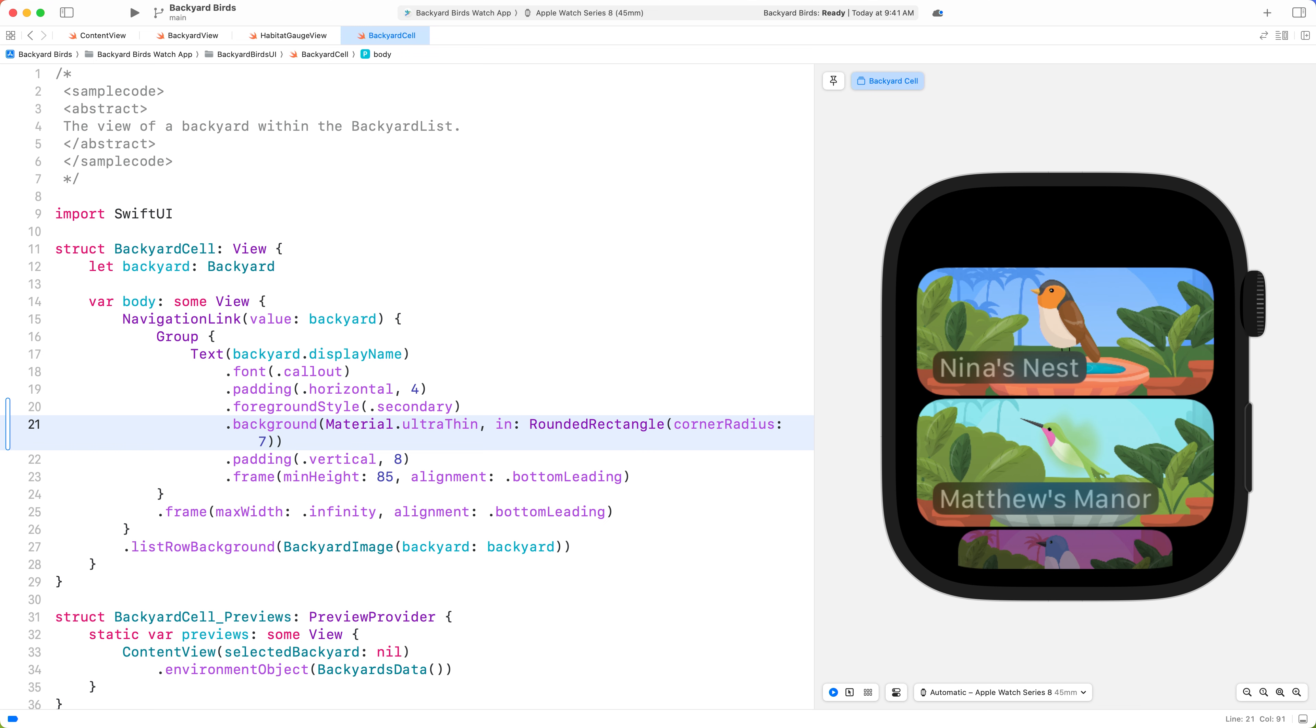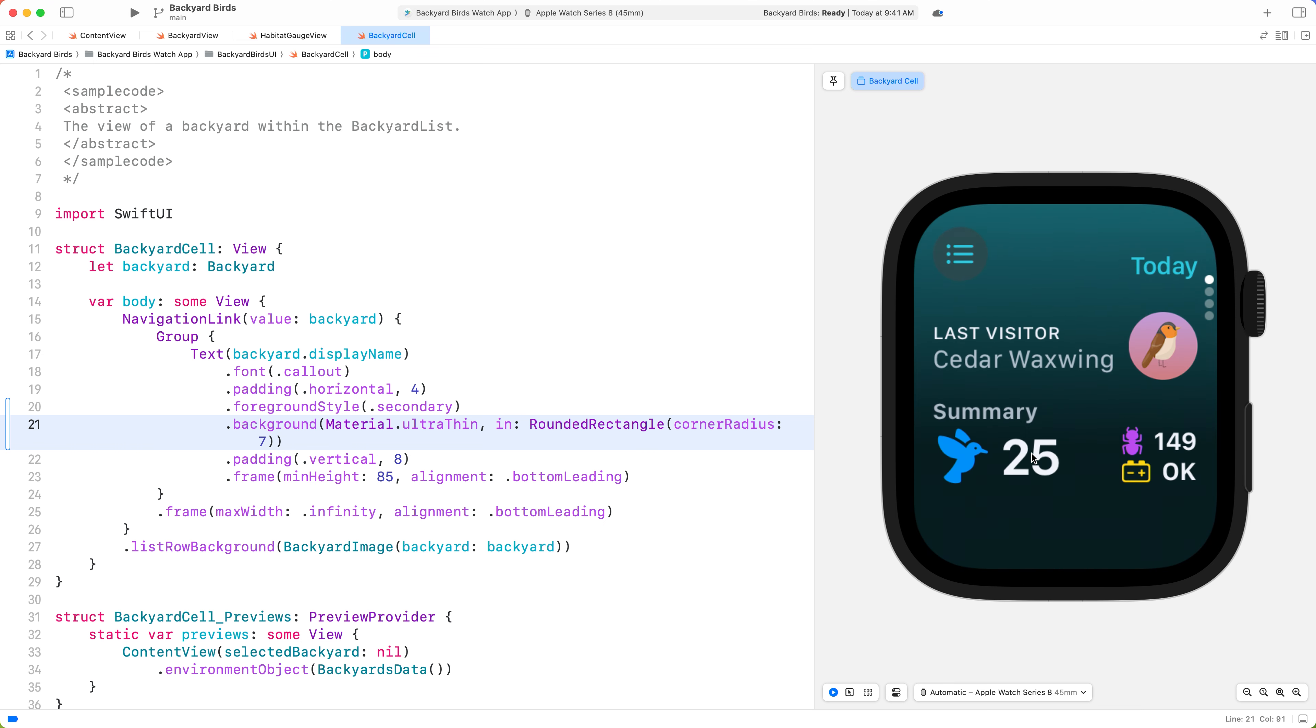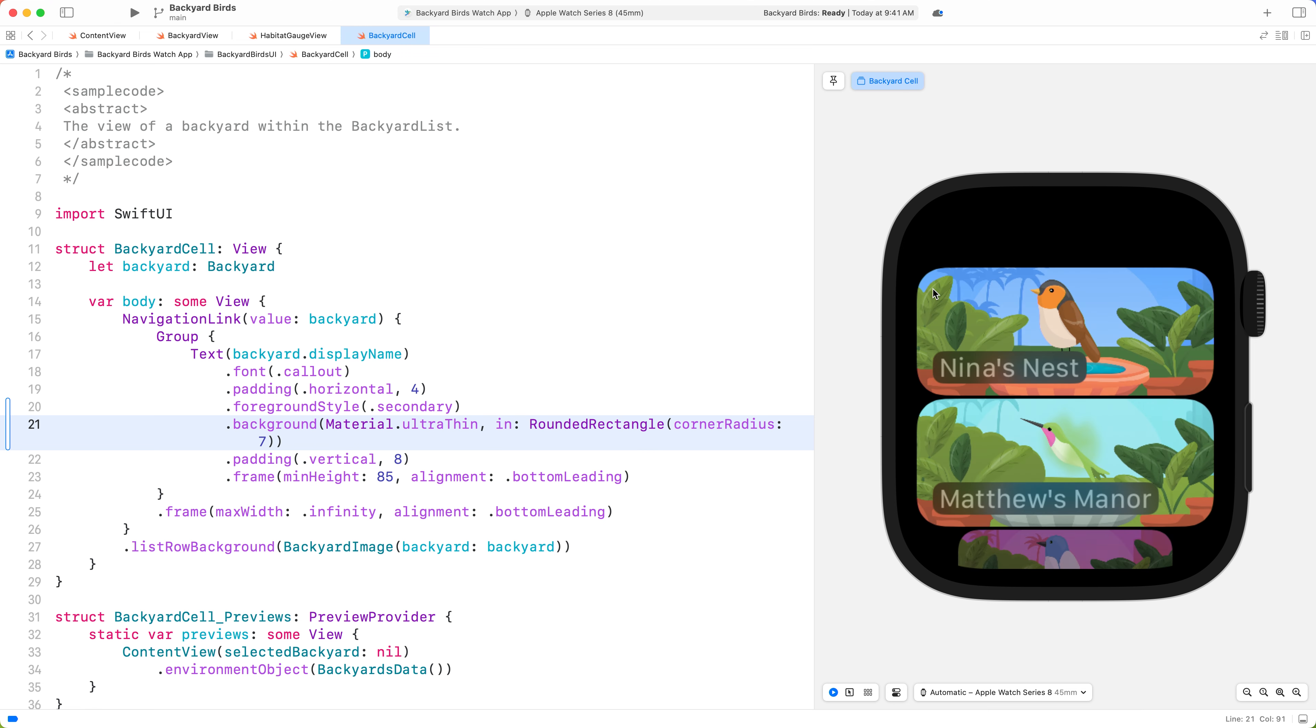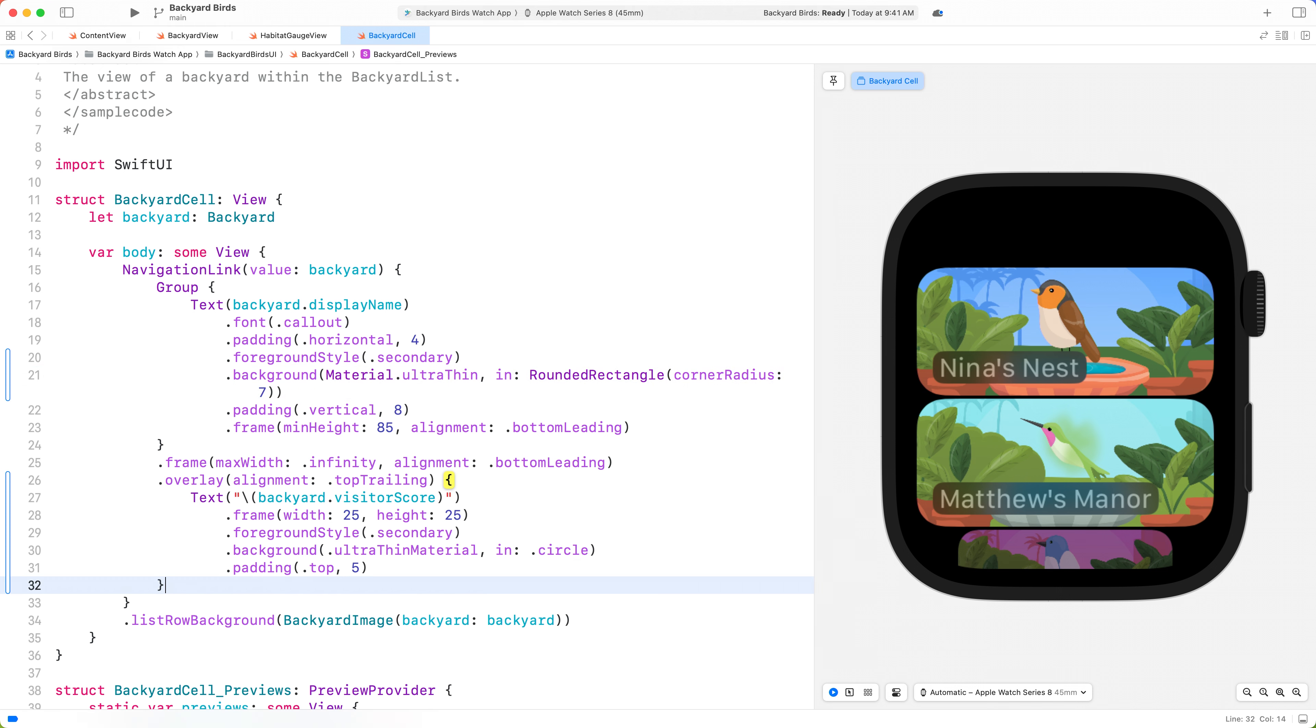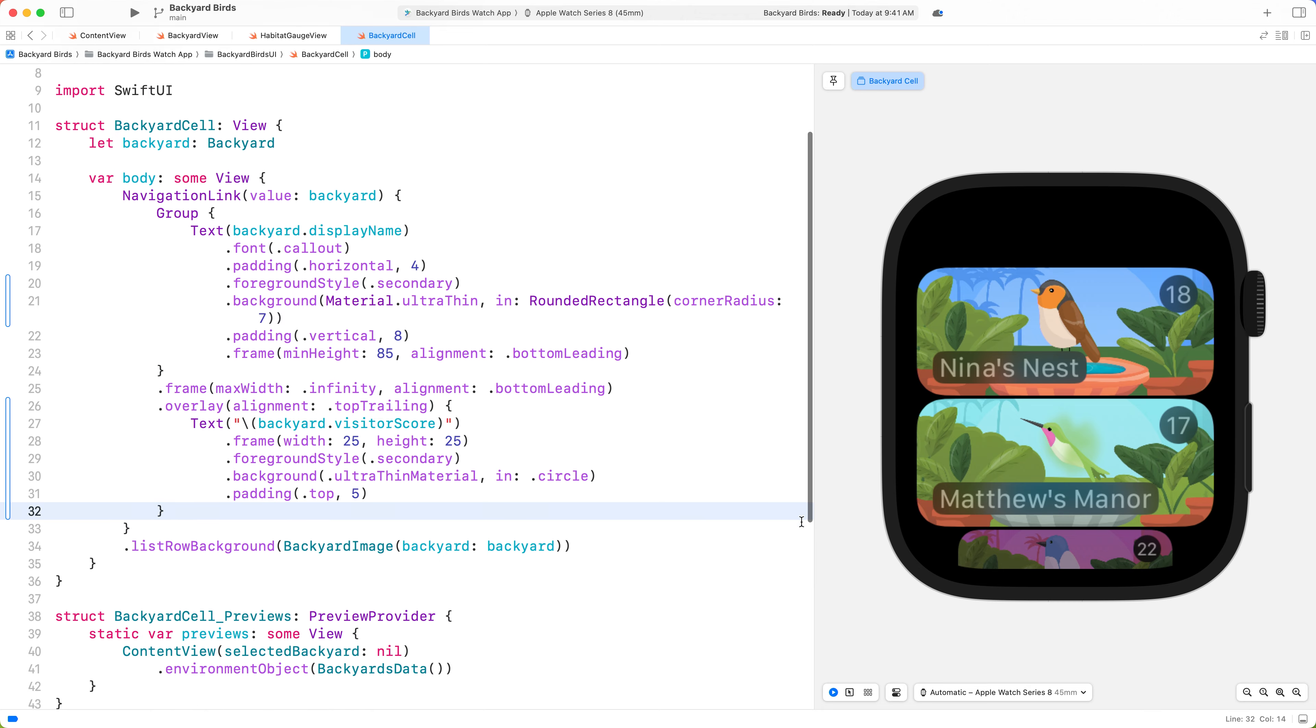People really care about the number of bird visitors in each backyard, which you can see in the summary view. It would be great to surface it in the list view so that people can see it without going into the detailed view of a backyard. I'll add it as another overlay and provide a material background to the number. WatchOS apps tend to use dark backgrounds, so the material defaults to dark variants. Because the backyards are light and colorful, I'm going to switch these to the light variant.